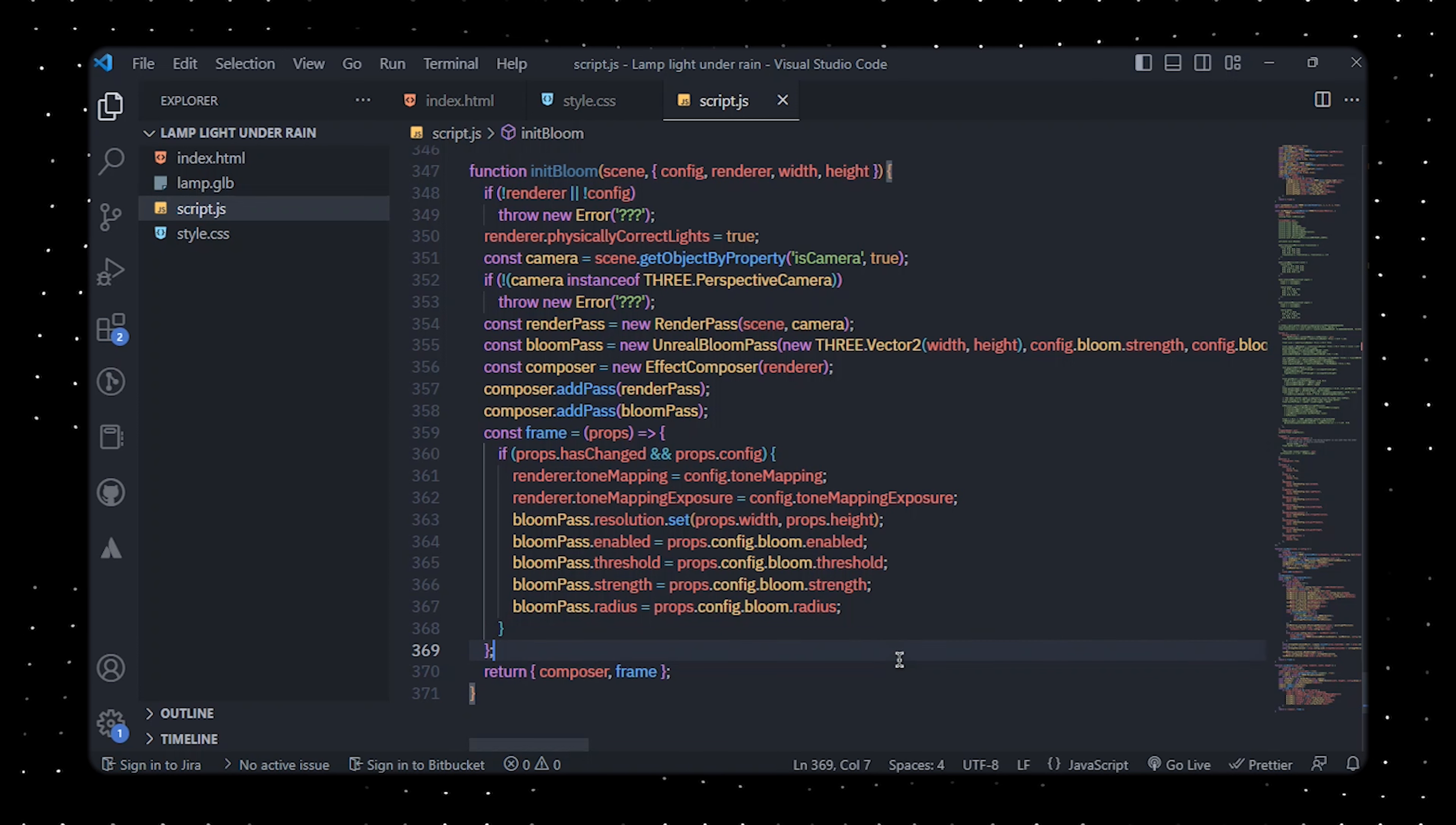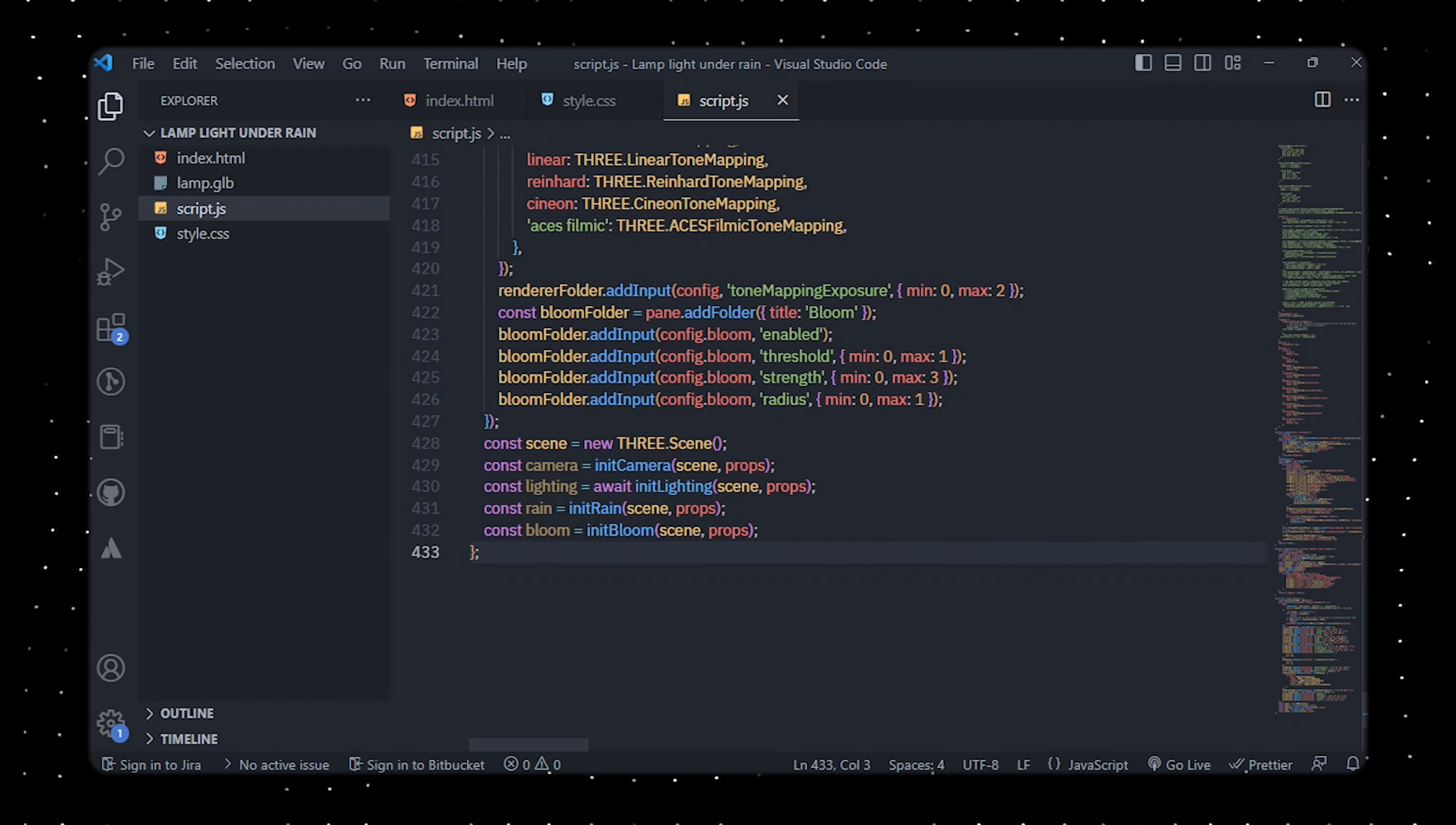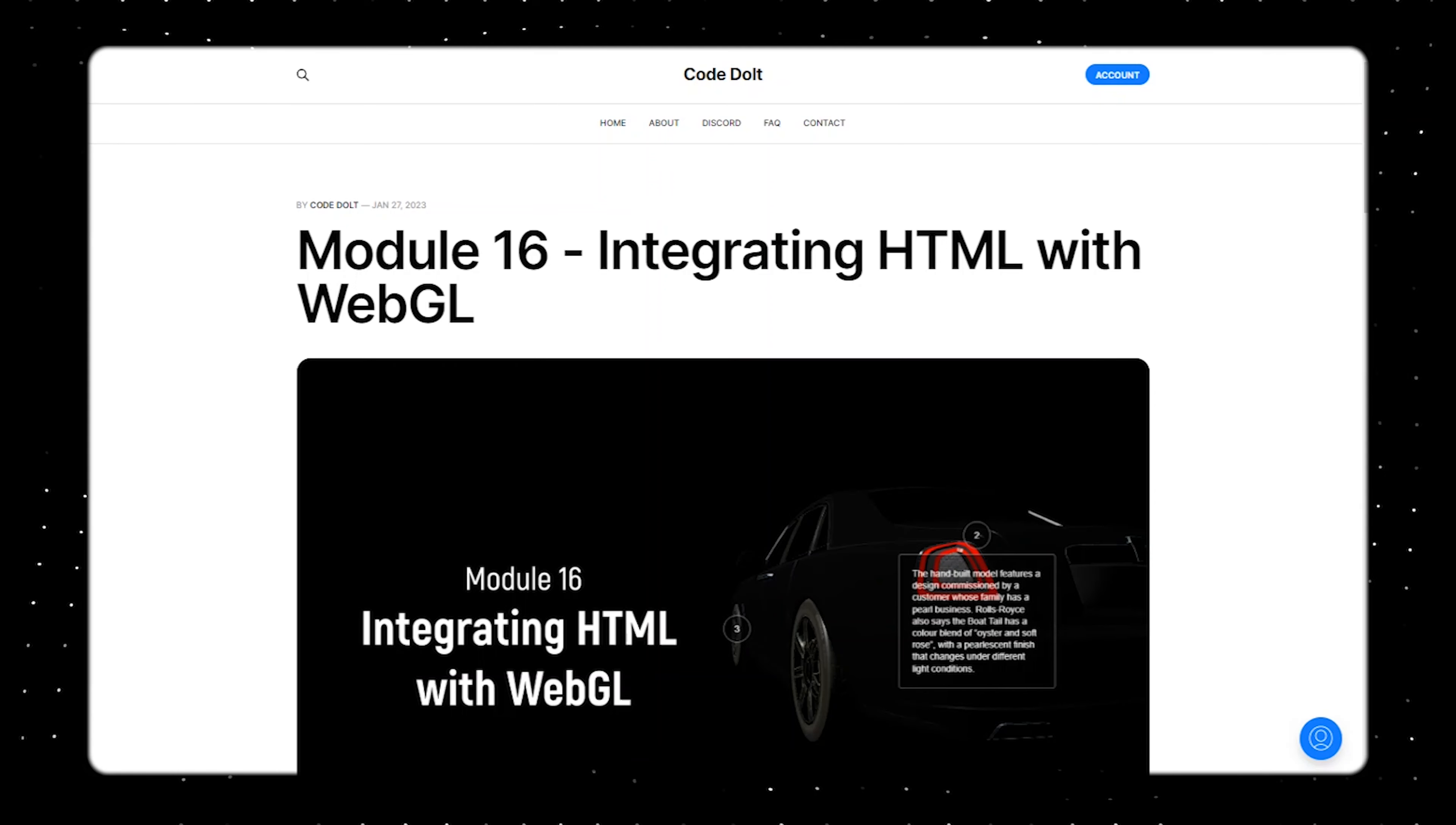Finally we'll define an init function to set up and initialize the environment for the scene, including the camera, lighting, rain, and bloom effect. With these steps completed, the scene should now be working and you should see the amazing light effect.